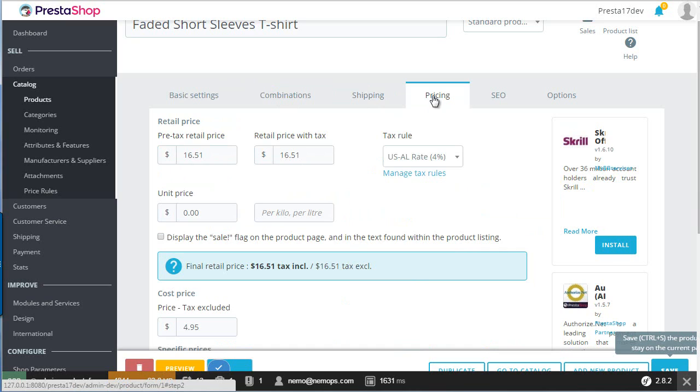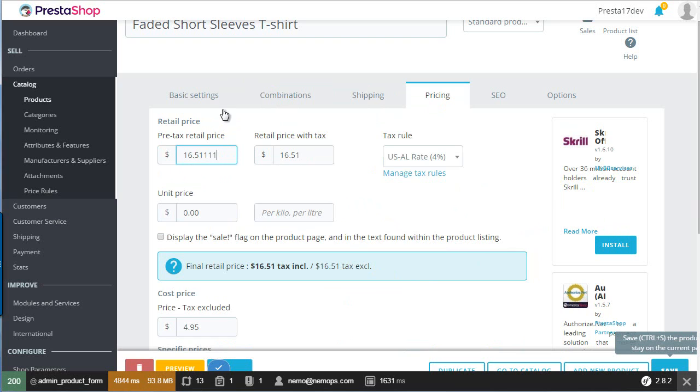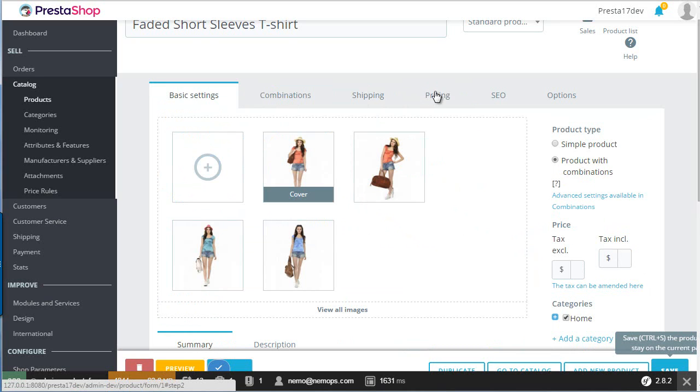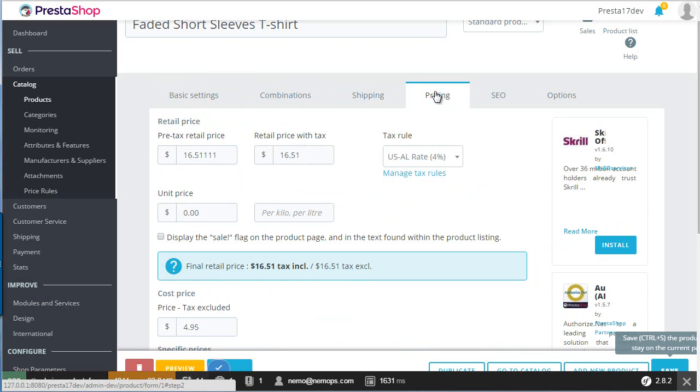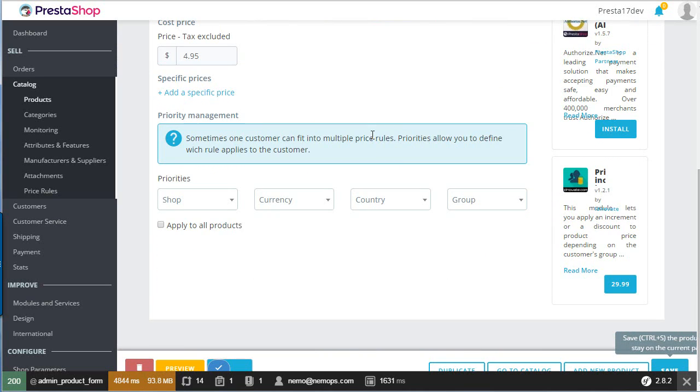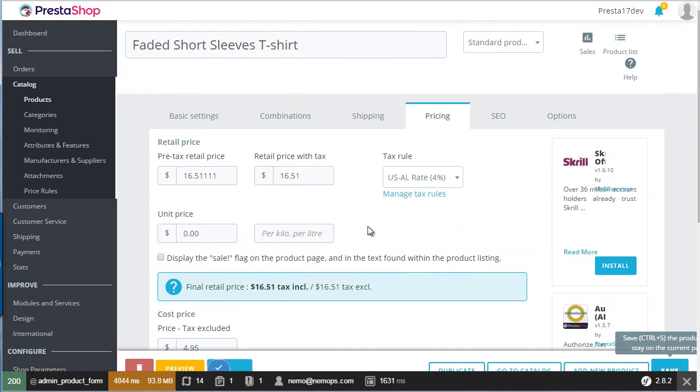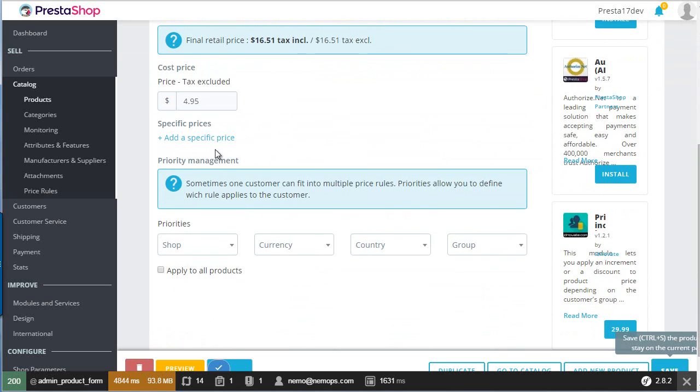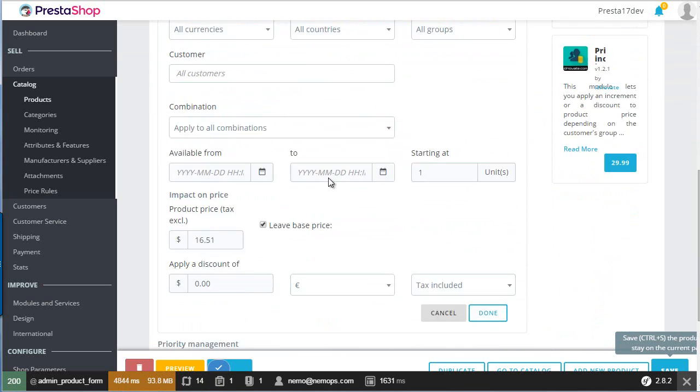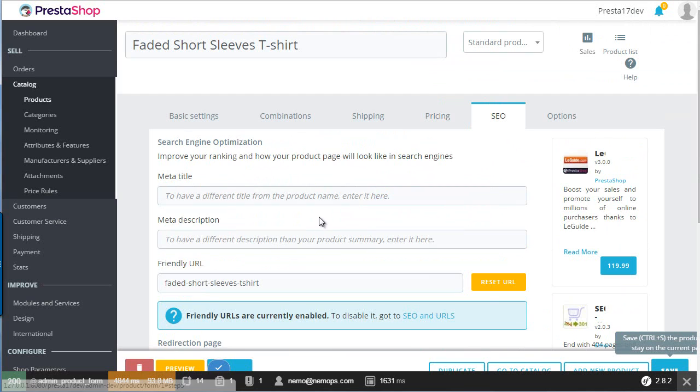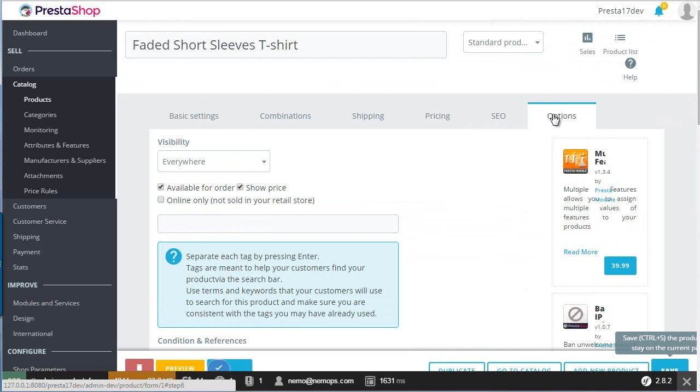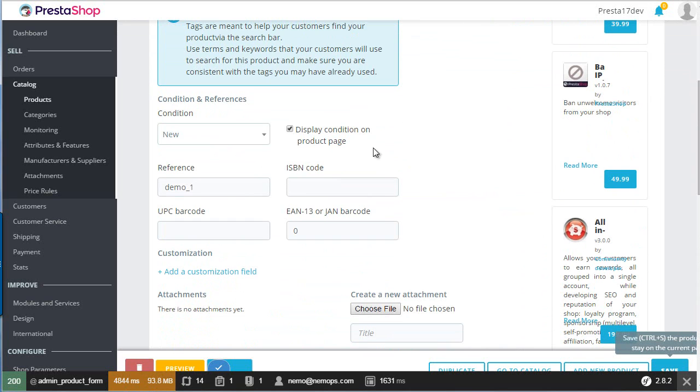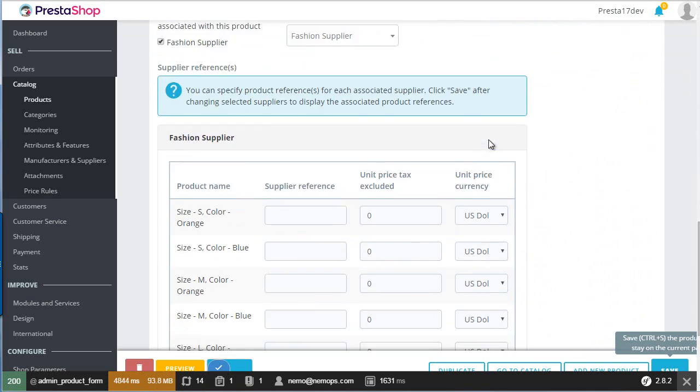Pricing. We have detail of the prices. If I update the price here, the change is going to be reflected here as well in the basic settings. For the rest, it's just identical to 1.6. We have specific prices, then the SEO tab is still the same, while options just contains the rest of the things all stacked together, and it's a bit confusing, so hopefully this will be rearranged as well.